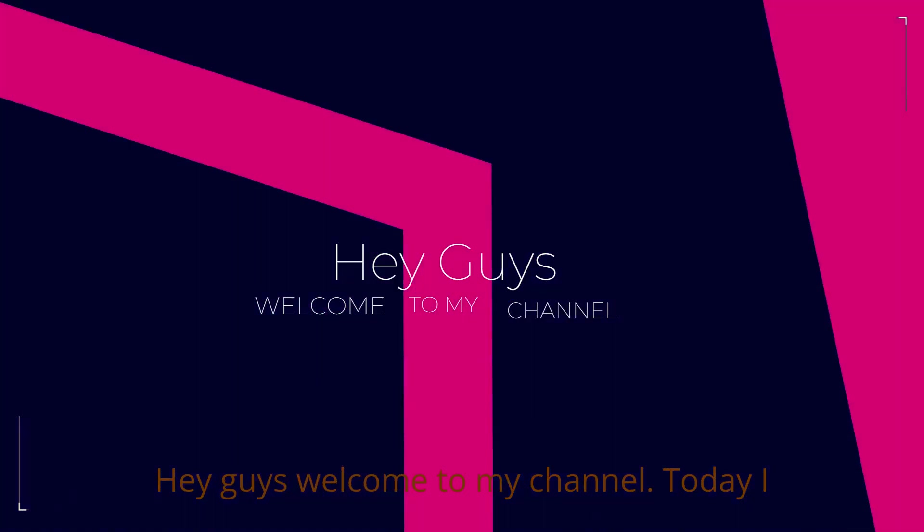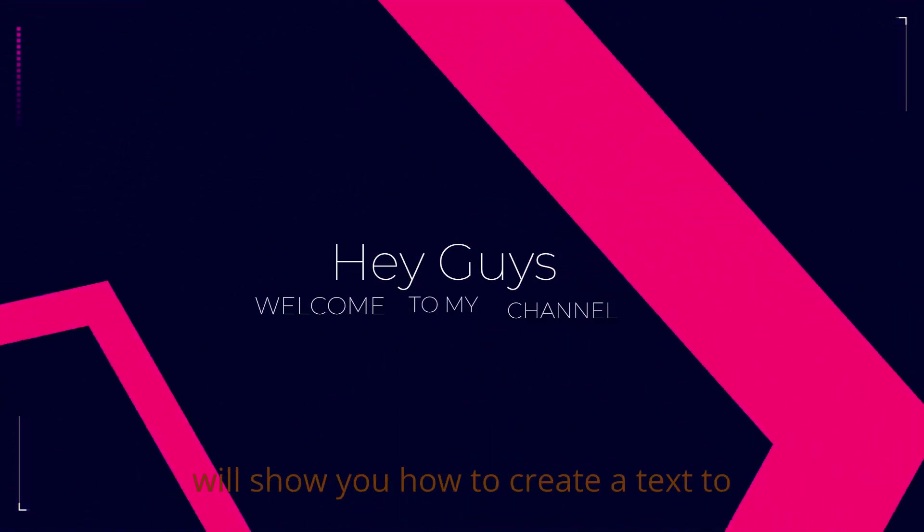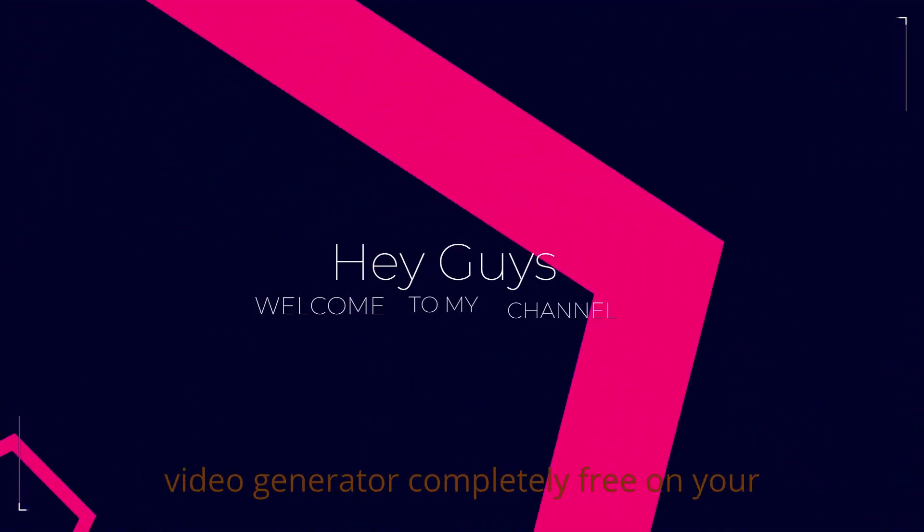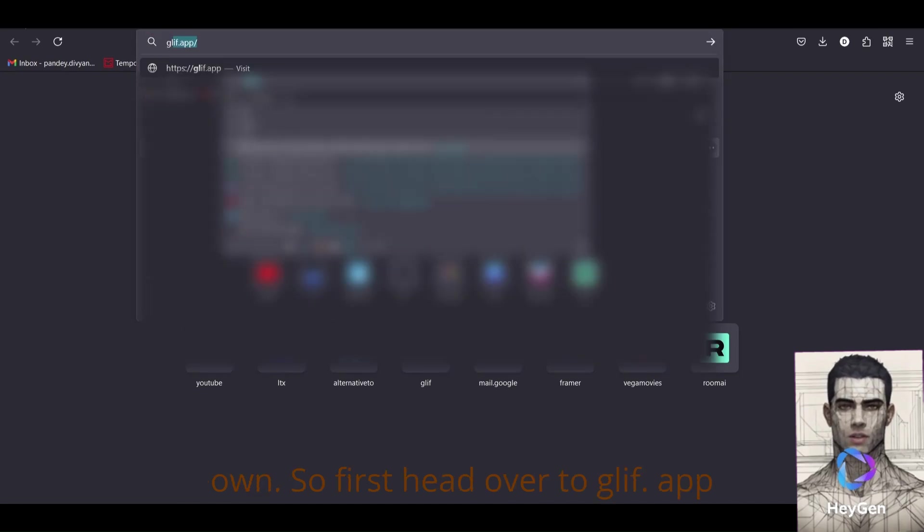Hey guys, welcome to my channel. Today I will show you how to create a text-to-video generator, completely free on your own.